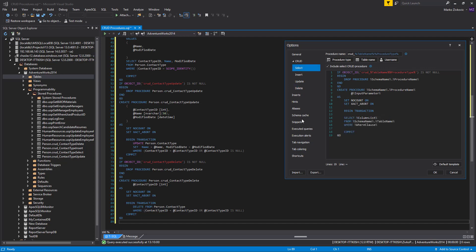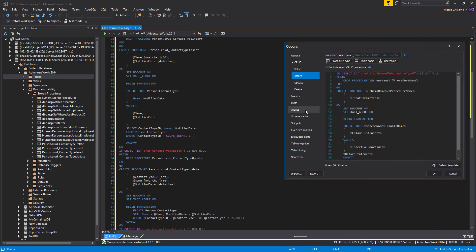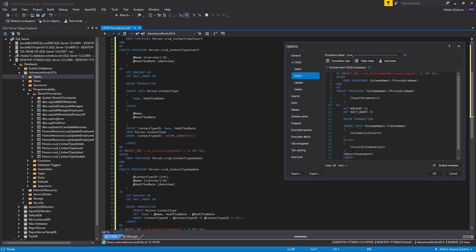The column list variable lists all the columns from a chosen table. The column list insert variable lists all columns from the chosen table in the insert CRUD procedure. The insert column values variable generates parameters for the values which will be passed to an insert statement for the insert CRUD procedure.